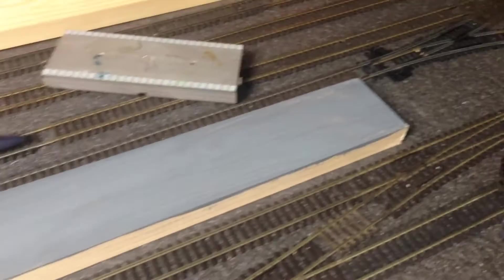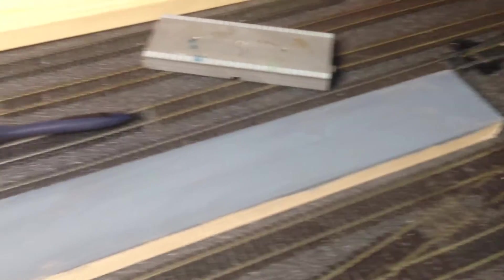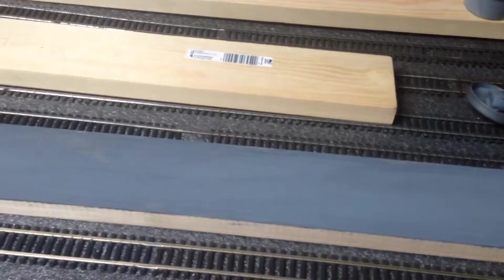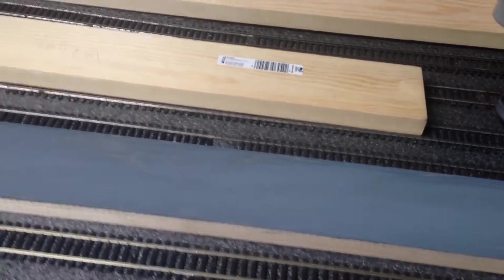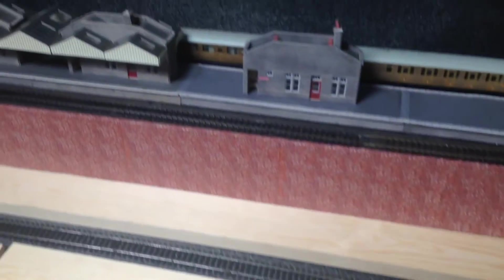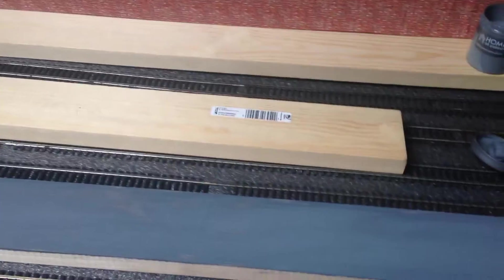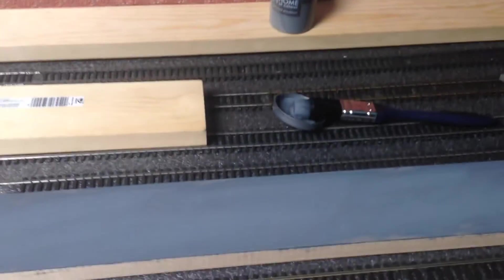That's slate grey from Homebase, little sample pot. I think it cost £1.40, I think it was £1.39, something like that. I've not used much, and I've got a feeling I'll probably, when I come to the top section up there, I might have to go and get another pot. But yeah, one pot's going to go through the whole lot.